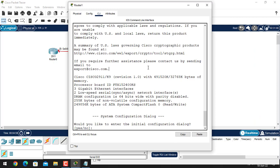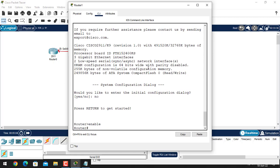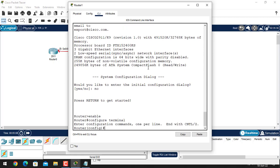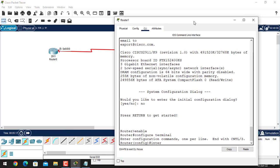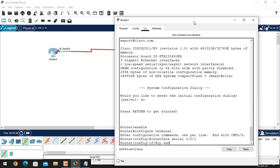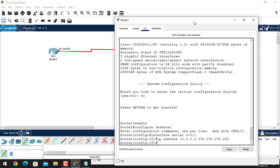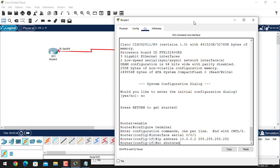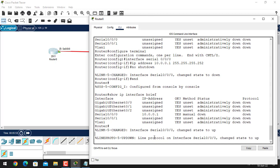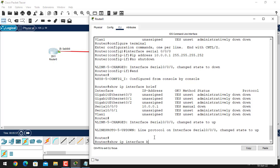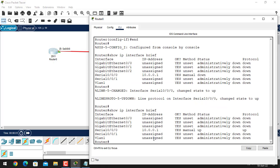Now let's make changes on the second router. Enable, configure terminal — and the serial number here is 0/1. Select the serial port: interface serial 0/0/1, give the IP address 10.0.0.2 with a subnet mask of /30 (255.255.255.252), and give the no shutdown command to bring the port state up.